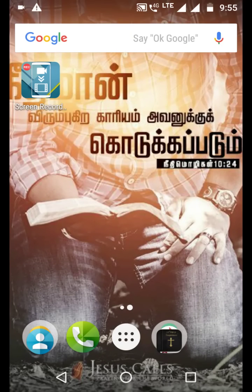Hello everybody, nice to meet you. I am Sarumanok Kumar from PSK Technology. Friends, today I am going to talk to you about an Android app and iOS app.